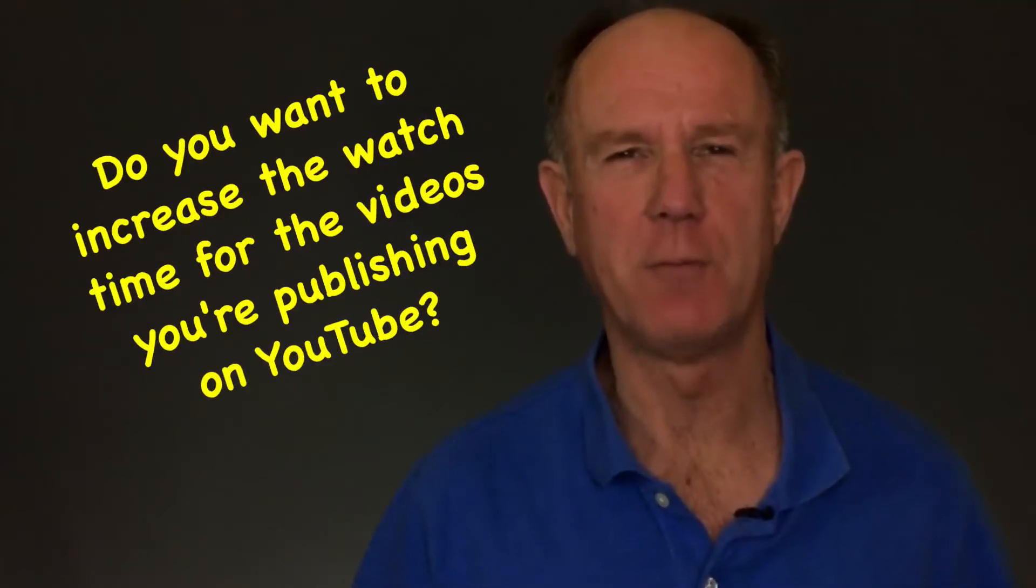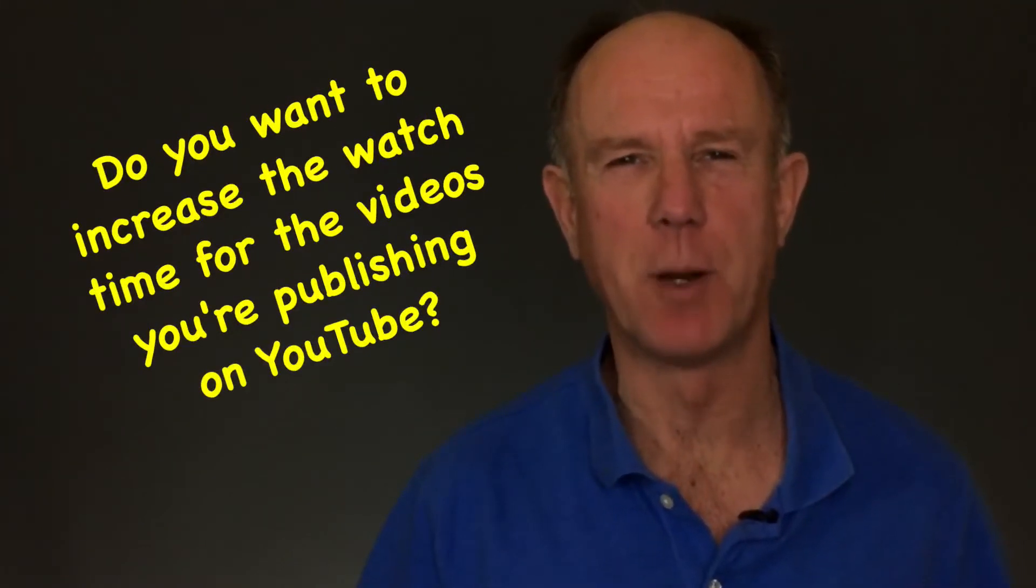Do you want to increase the watch time for the videos you're publishing on YouTube? End screens encourage viewers to take action and extend the watch time on your YouTube videos.